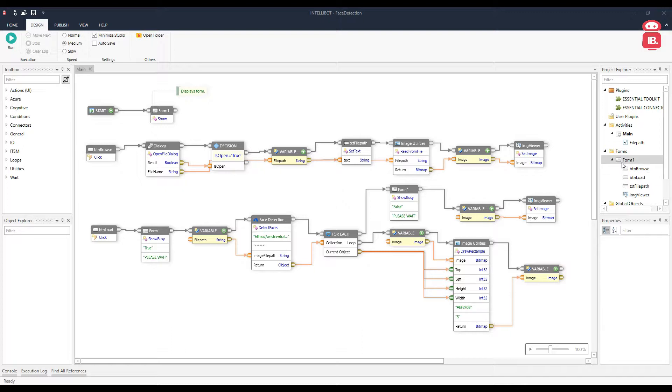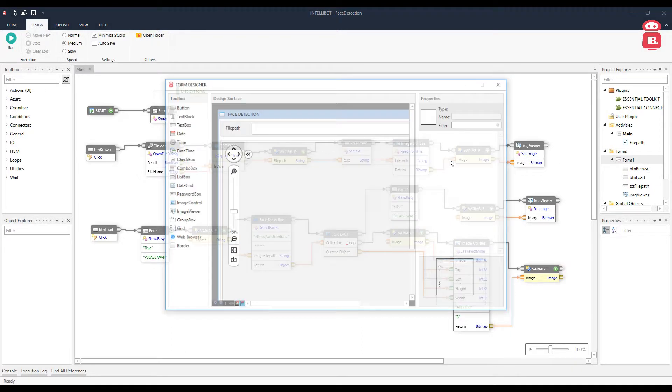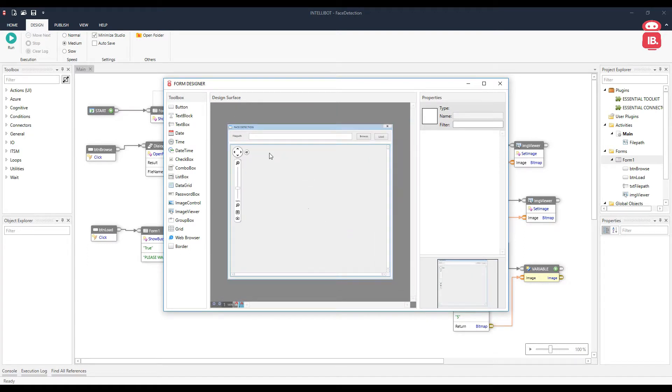Here I have a form. Let's have a look at the design of the form. On the design surface, we have a window, an input box for loading a file and a couple of buttons.